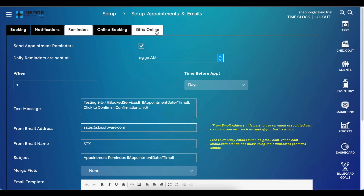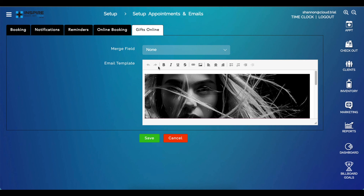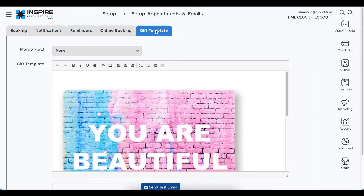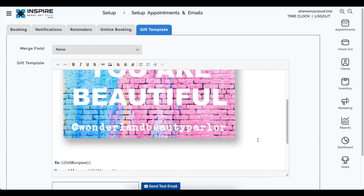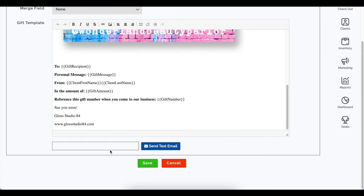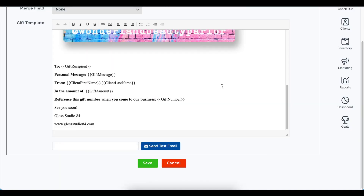No updates were made to online booking itself, but the gift certificate section was renamed from "GIFs Online" to "GIF Template" because you can now also print gift templates when selling a gift certificate. The interface was made much larger and easier to read. A new feature lets you send yourself a test email of your gift template — a great improvement to the overall experience.